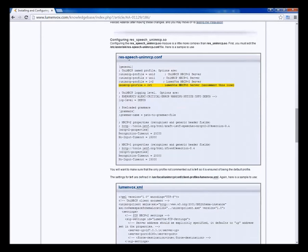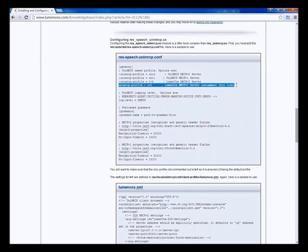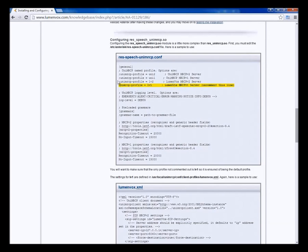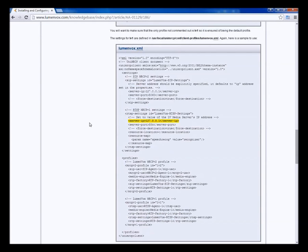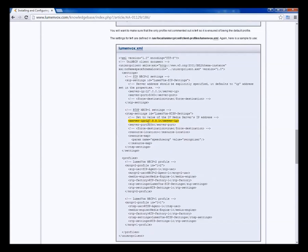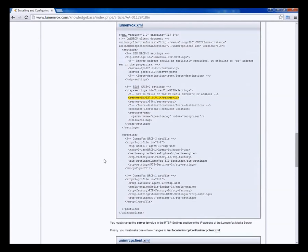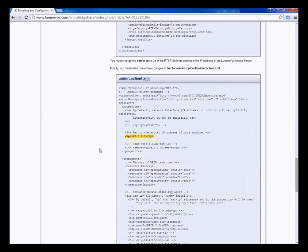We'll go down. The next one is the res speech UniMRCP conf. You just need to make sure that this profile, the v1 profile for LumenVox, is uncommented. That should be the only one that's uncommented. The same thing here for LumenVox.xml, you want to have the actual LumenVox media server's IP address here. In this case, since it's on the local machine, we'll be putting in the loopback address 127.0.0.1 address.